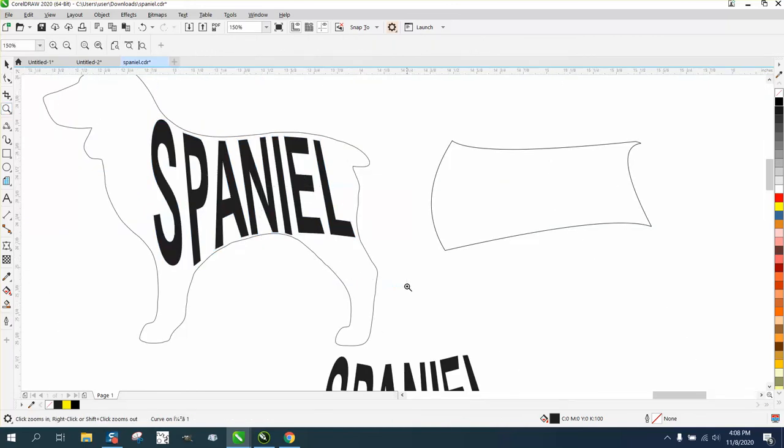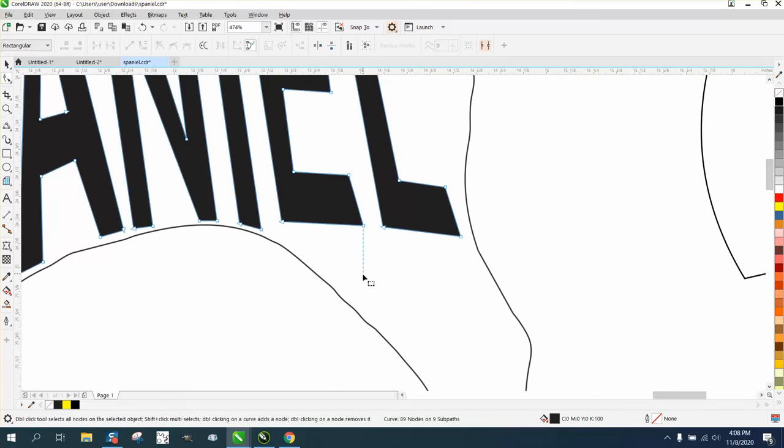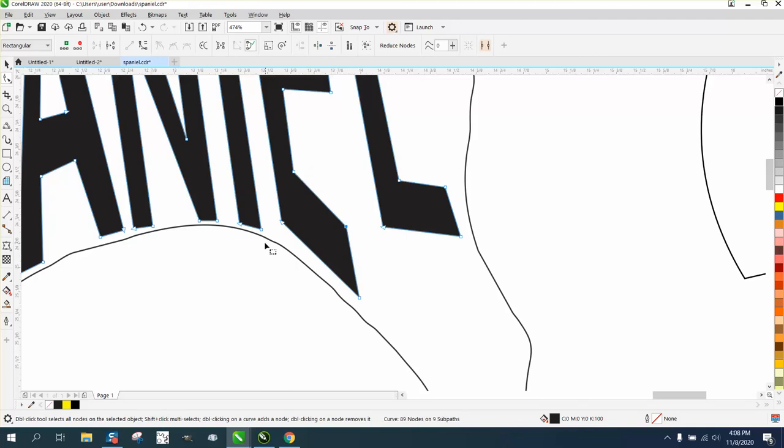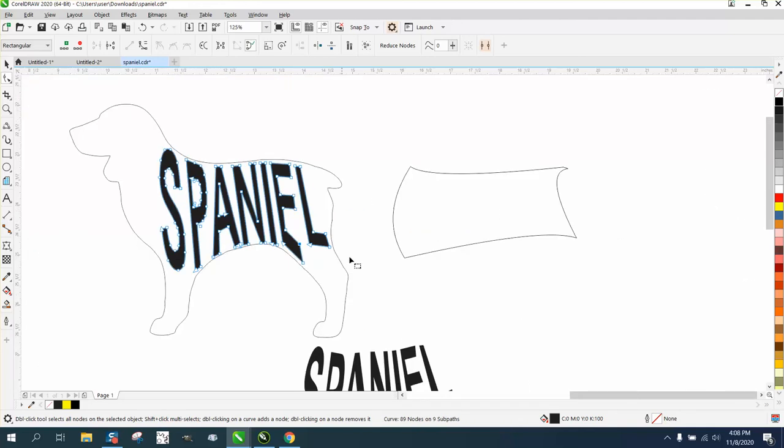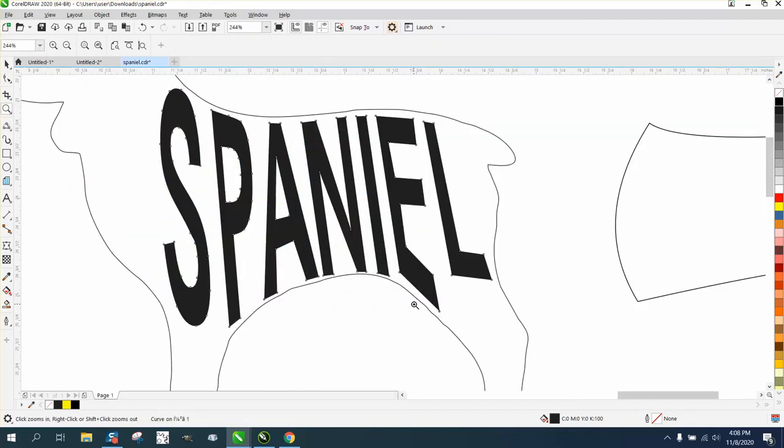I've even gone to extremes when I'm doing just a name in a wedding car. I mean, you could go way out and really make it look like it's forming the dog shape. Anyway, I hope that helped a little bit.